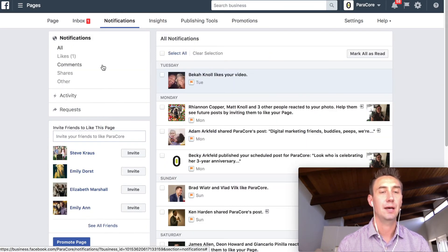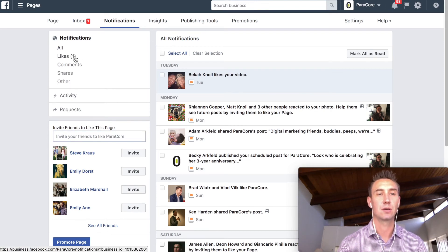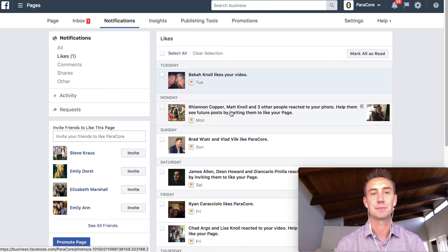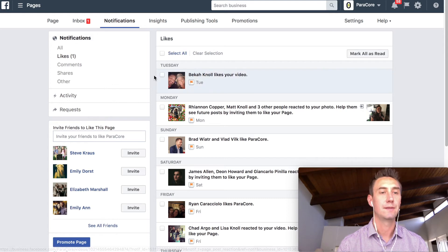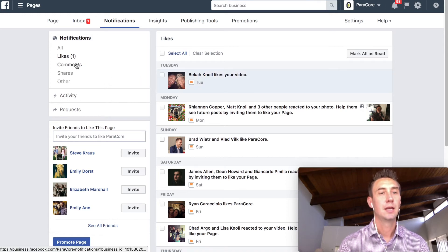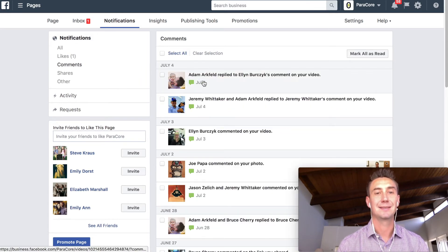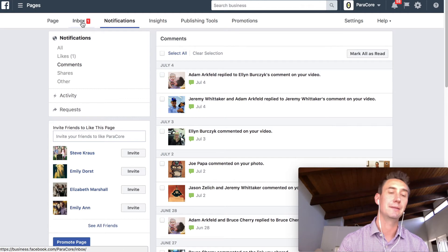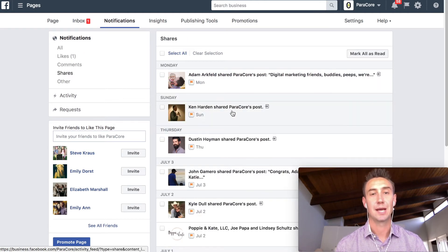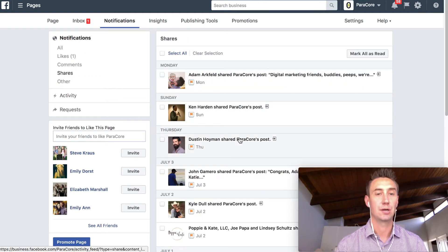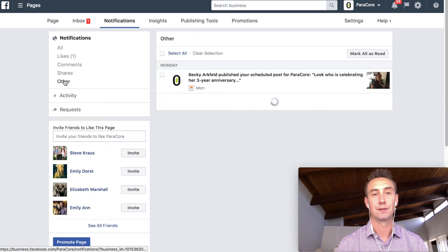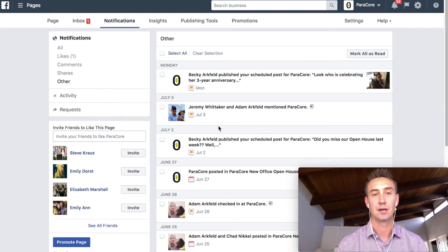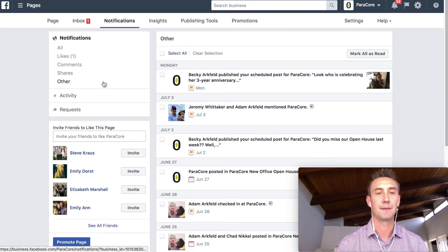So the default is notifications. So it's good to see likes sometimes. So Becca, she works for Paracore. She liked my video. Thank you, Becca. We've got comments here, which are basically the same comments that we saw in the inbox section. We have shares. So now I can see when people are sharing our posts. And then we have other, which is just other random things. So mentions and things like that.